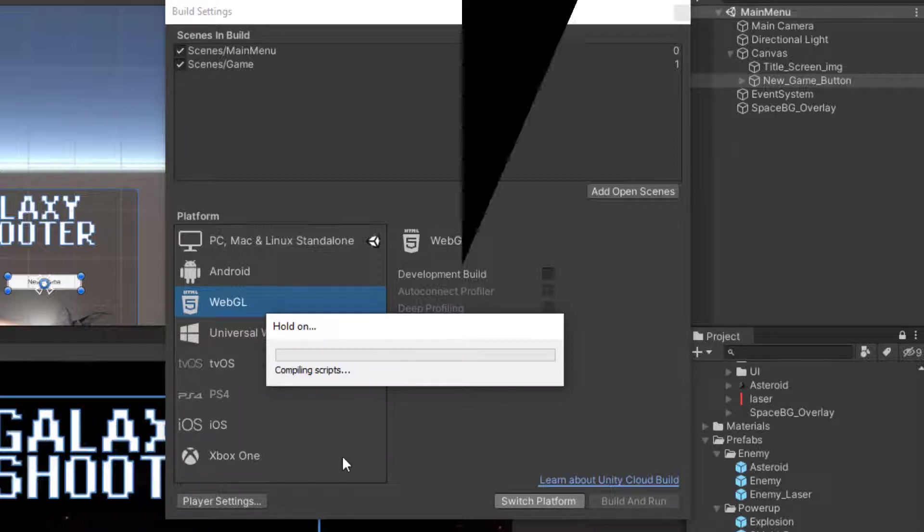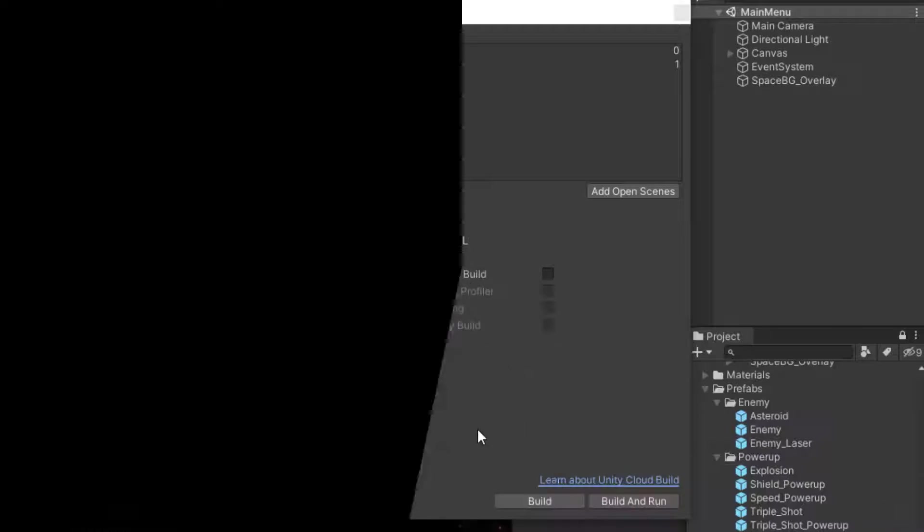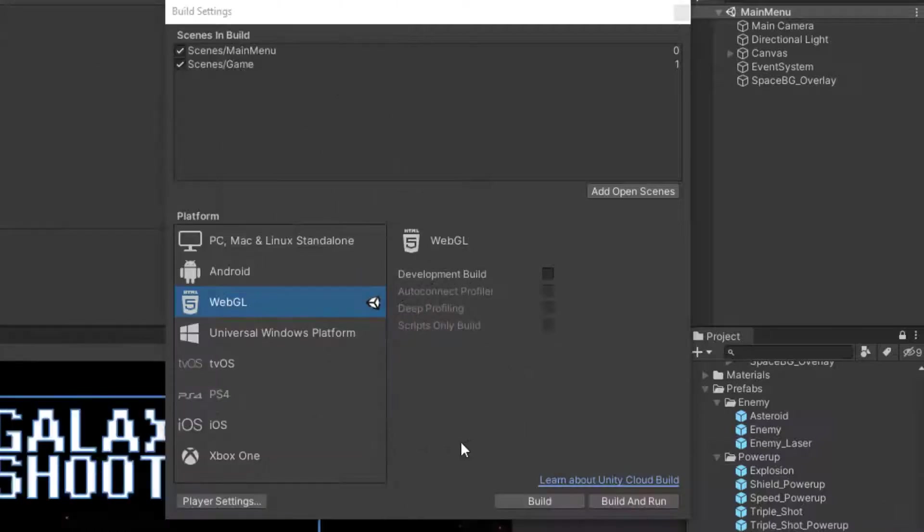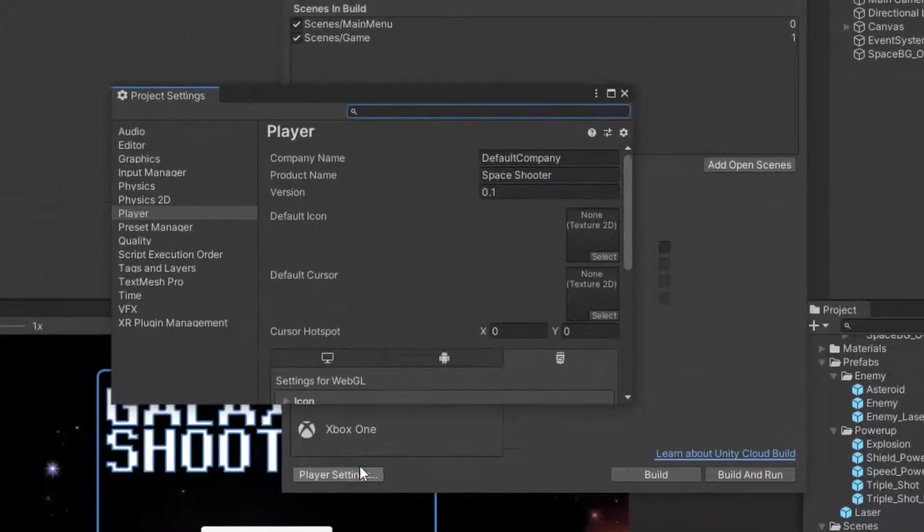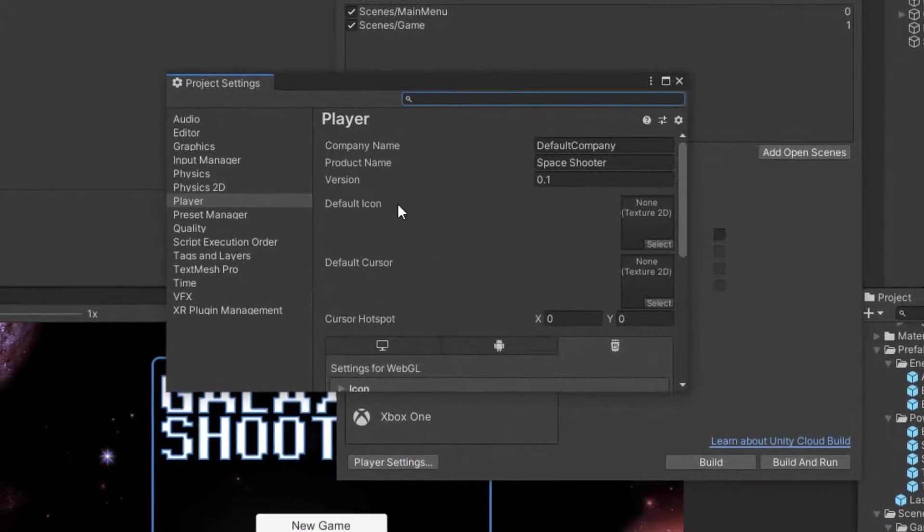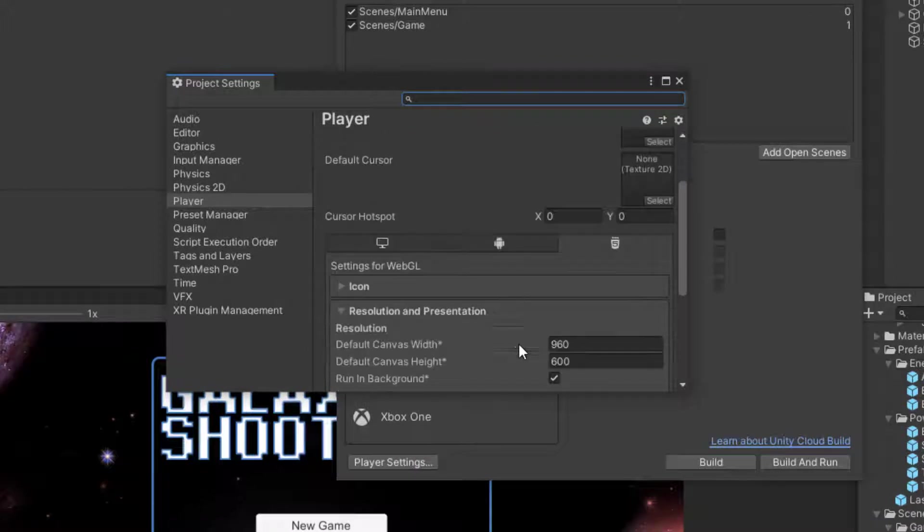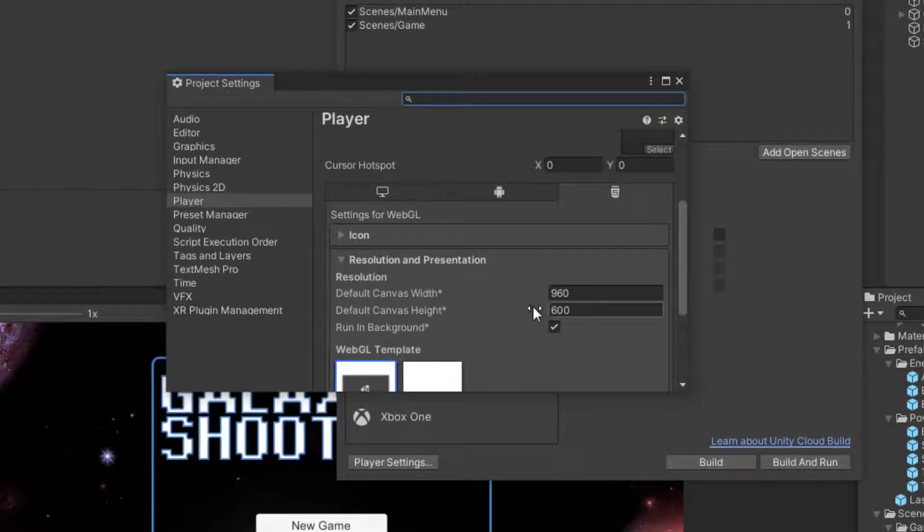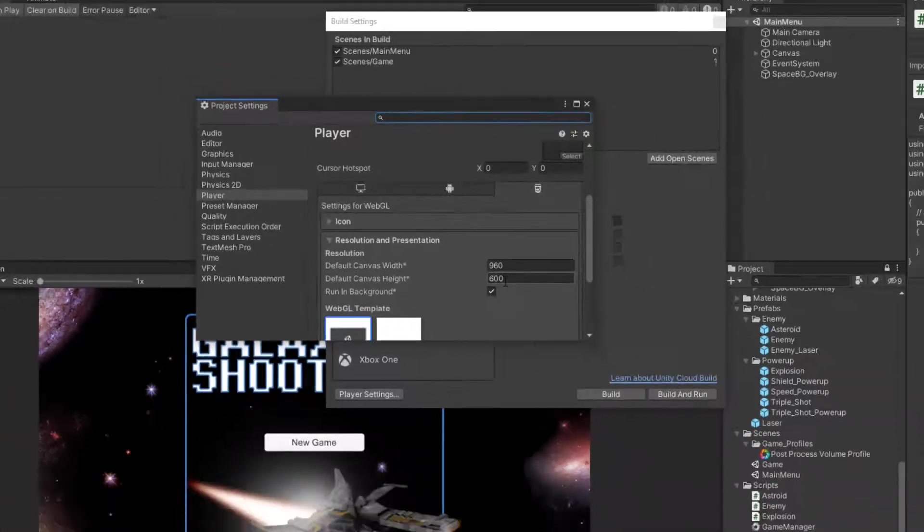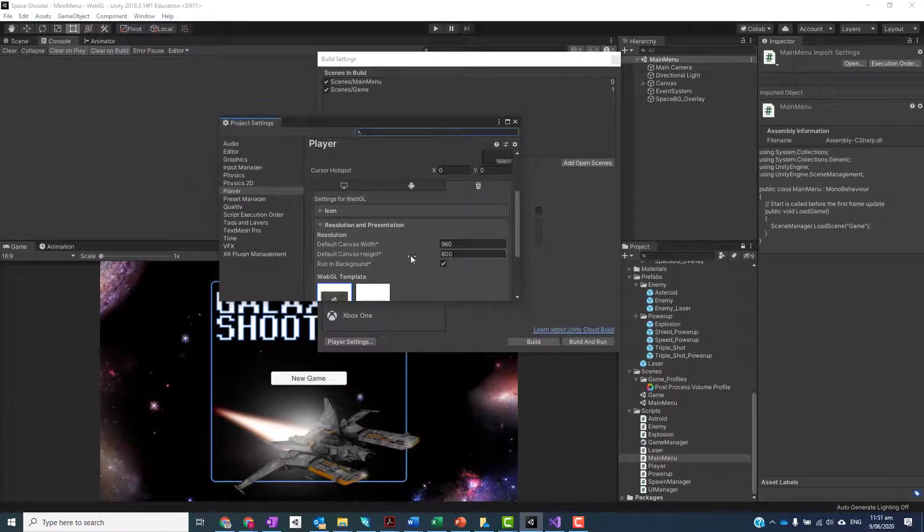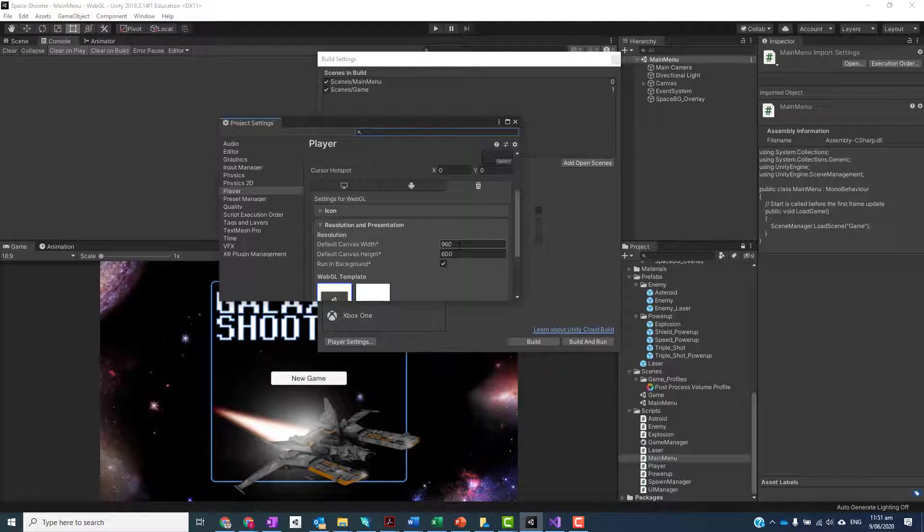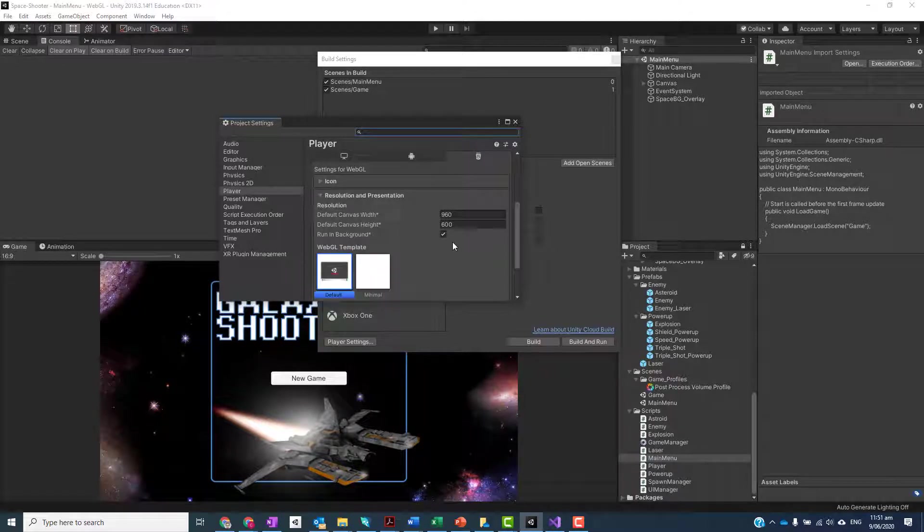I suggest that you click on Player Settings and here, scroll down under Resolution. Make sure you're happy with the resolution because we don't want free aspect - we want to be able to set a certain resolution. Running in Background should also be ticked, though it would be by default.